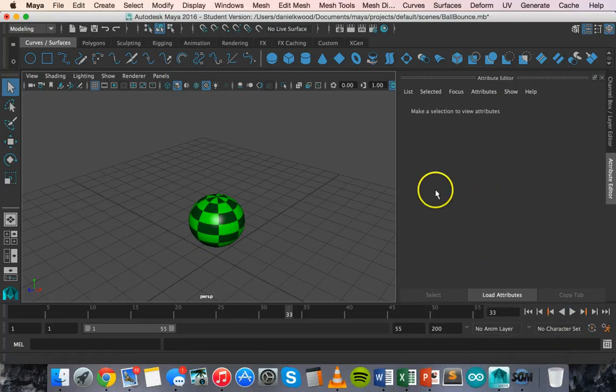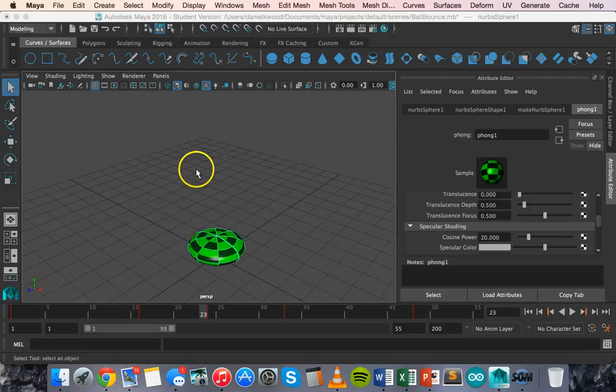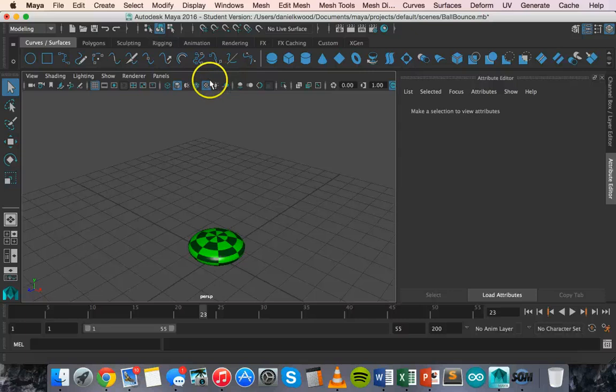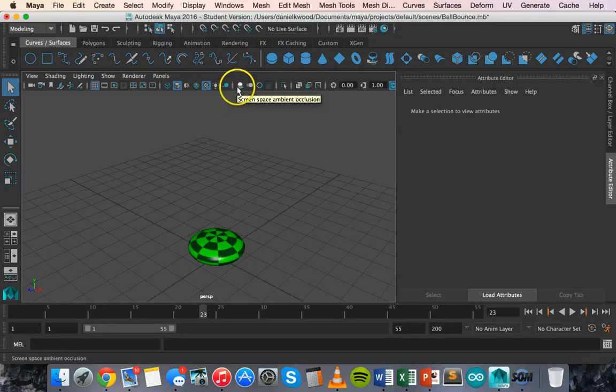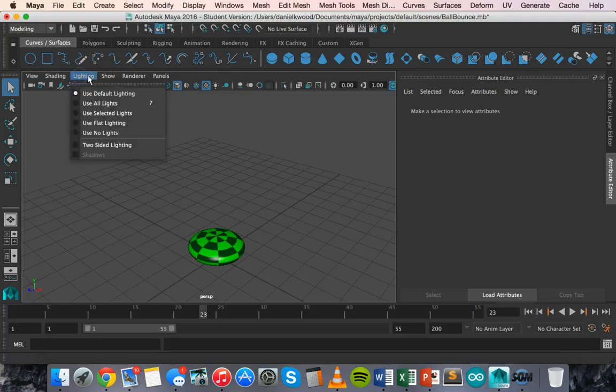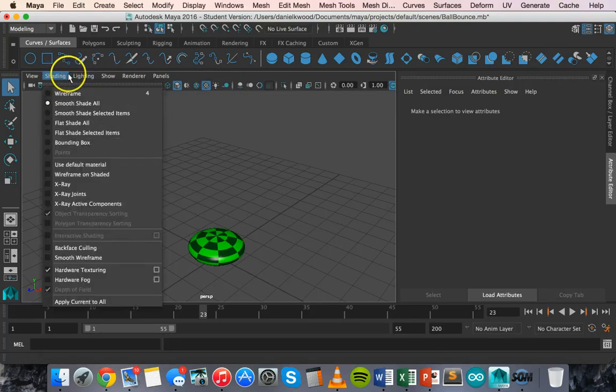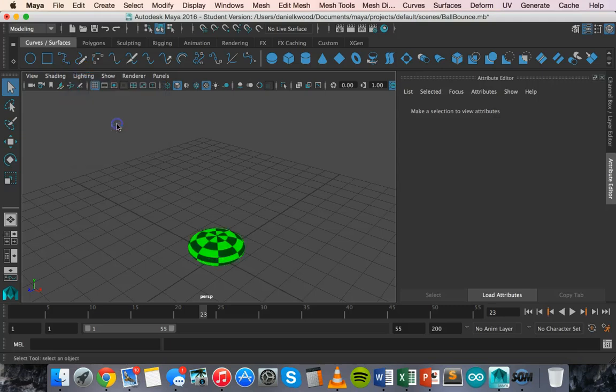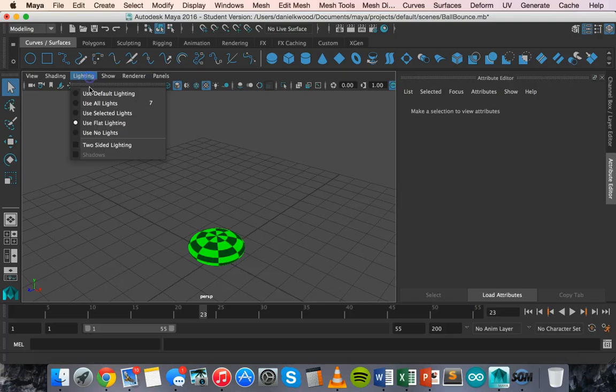Just a couple of final things in this tutorial. Up here on this toolbar you can change shadows and you can change lighting. You can also use the shadows or shading and lighting menus here.